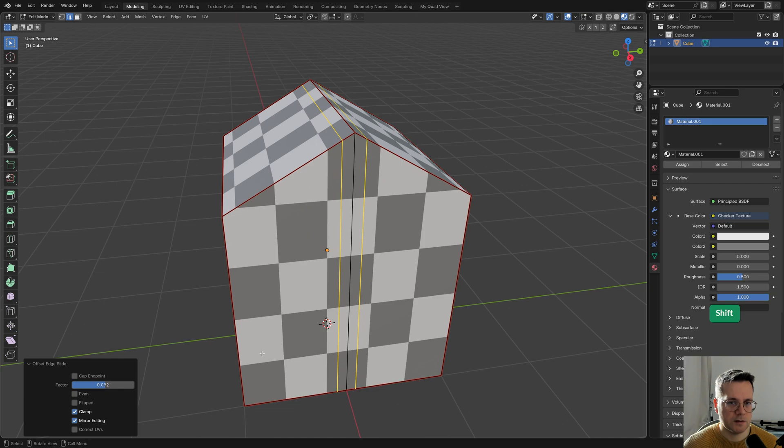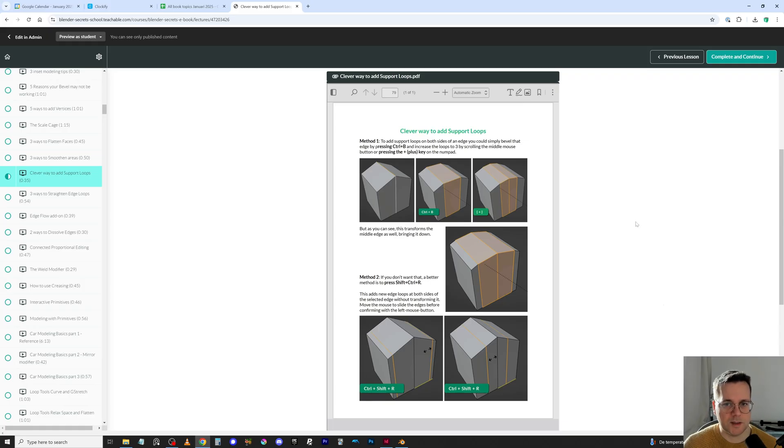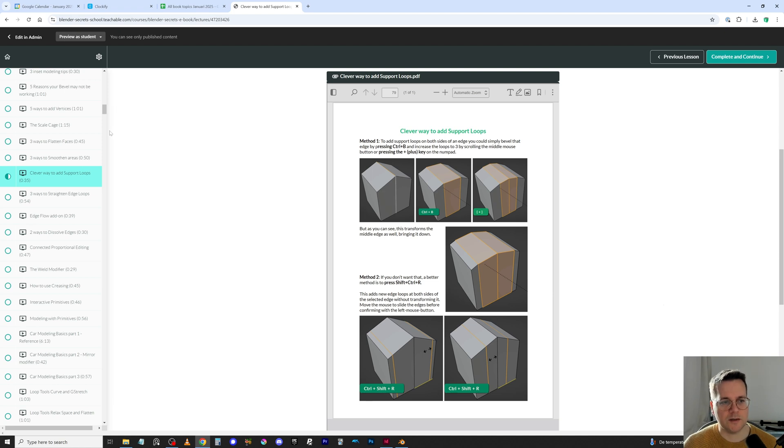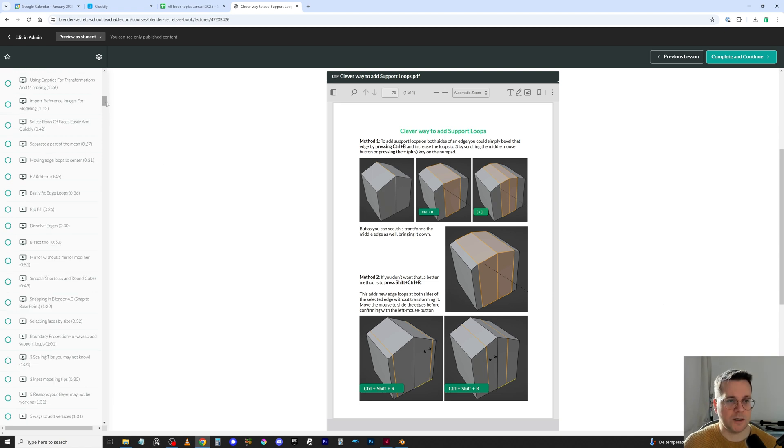If you like this kind of tip, check out my Blender book which contains over 600 Blender tips all in one convenient and distraction-free place.